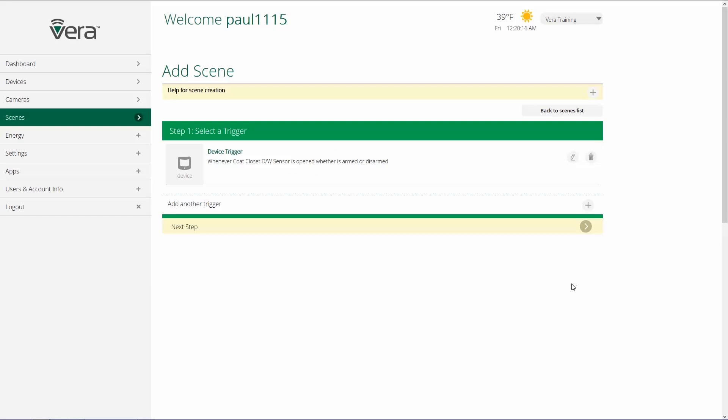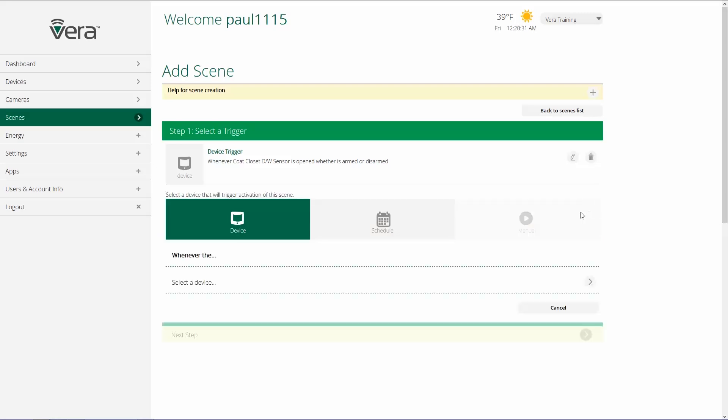Now if I want to have a second trigger to activate this scene, maybe I want to use a motion sensor as well. I would just go to add another trigger and click on plus and choose the device or the schedule that I also wanted to have activate this scene. So I could choose select device and go through that same process again.